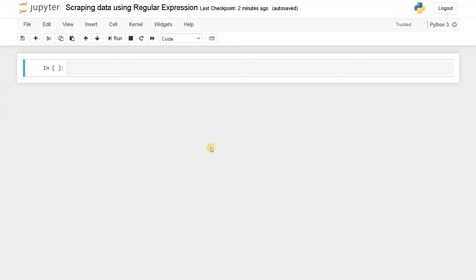Hi everyone, this is Ashwin here. In this video we are going to see how to scrape data using regular expression. I'm going to cover the video in two parts. In the first part I'll be using Beautiful Soup.